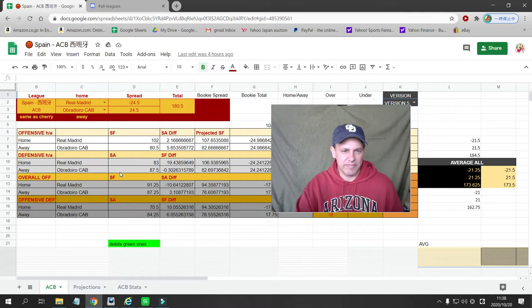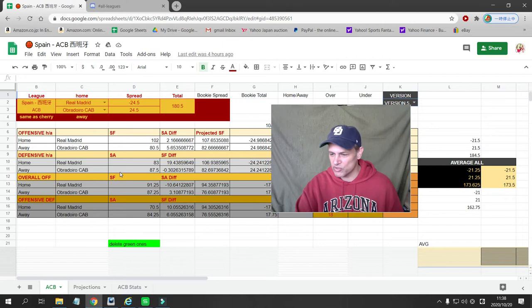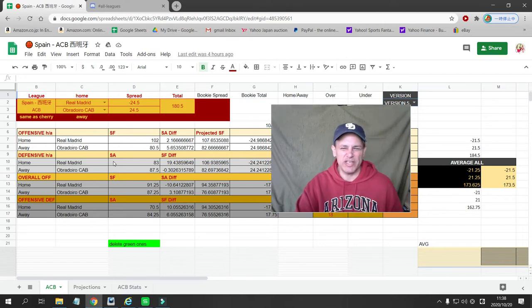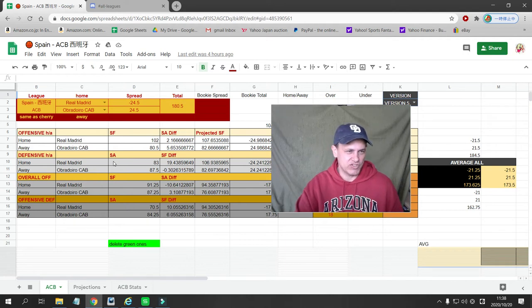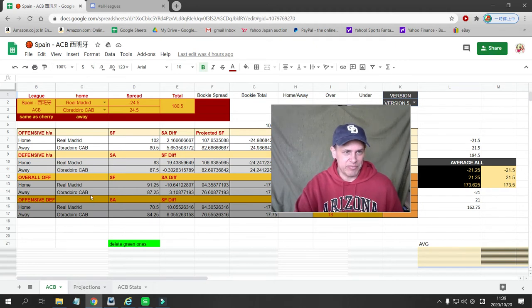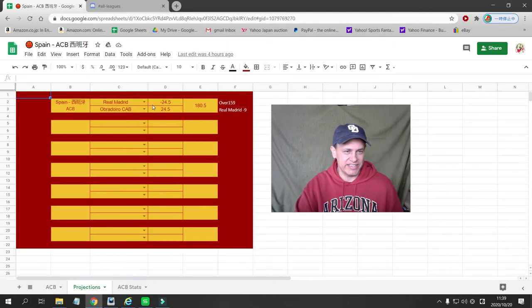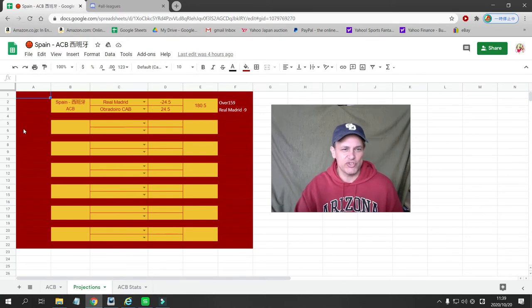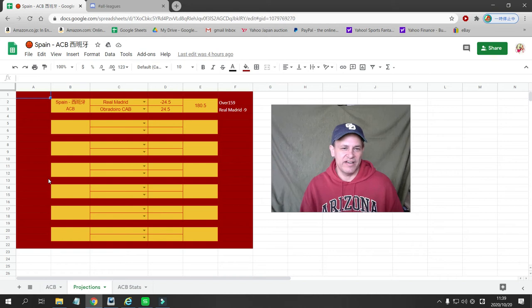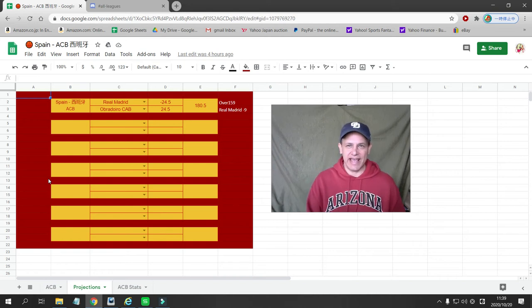This game will be actually on October 20th. It'll be afternoon time in the US. It'll be very early morning October 21st in Japan. So we've got Real Madrid against Obedorio. And my projection is Real Madrid should win this by 24 and a half. And I have a point total of 180 and a half.